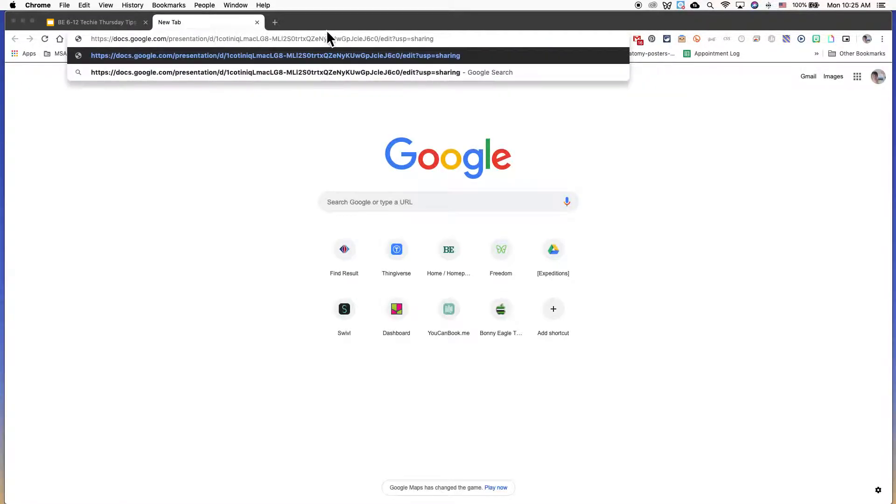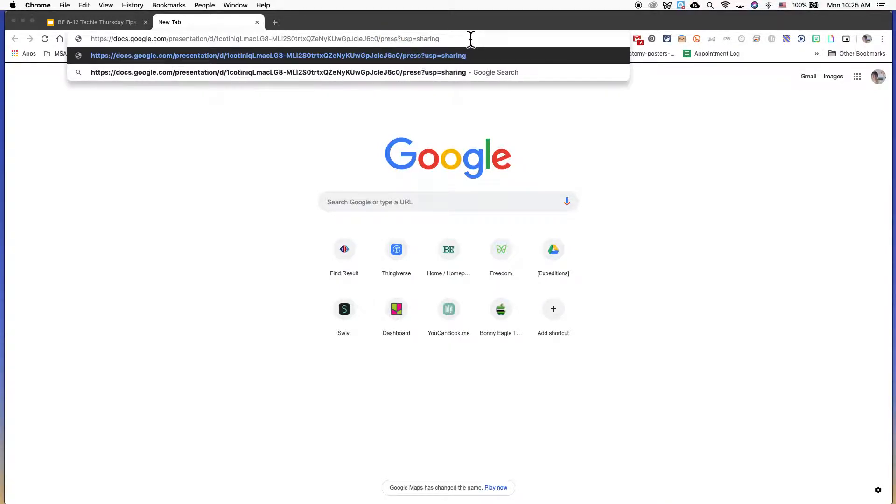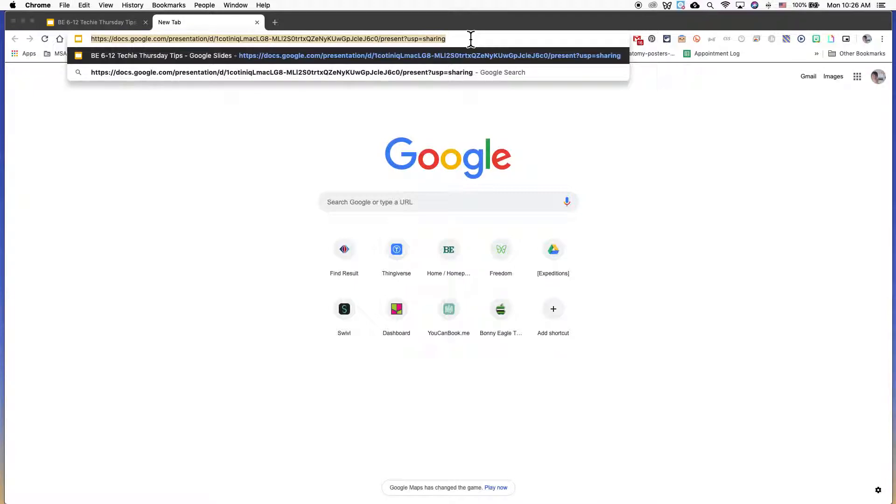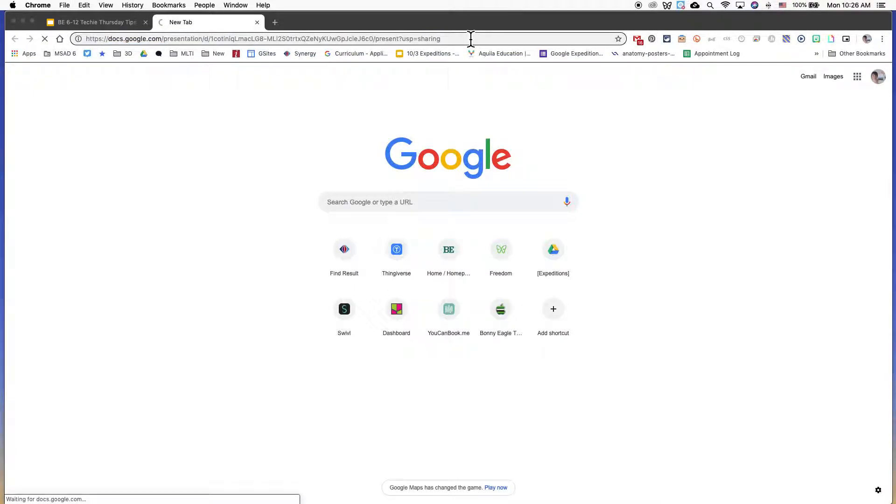I'm going to paste it into a new tab in my browser. Towards the end of the URL, there's 'edit' - if you replace that with 'present', I'm then going to copy the URL before I hit enter.